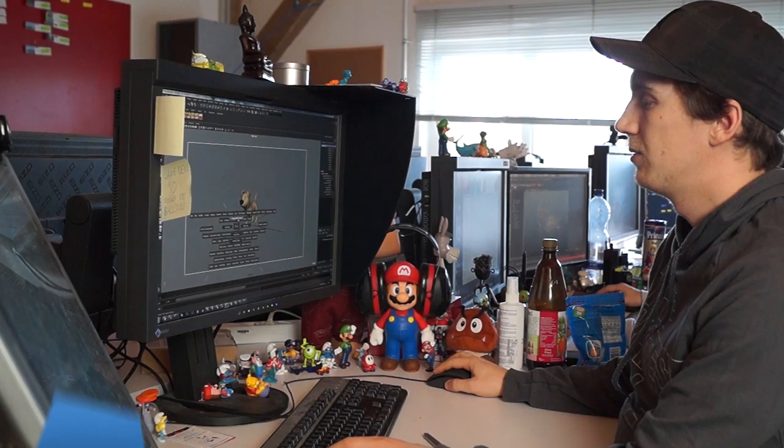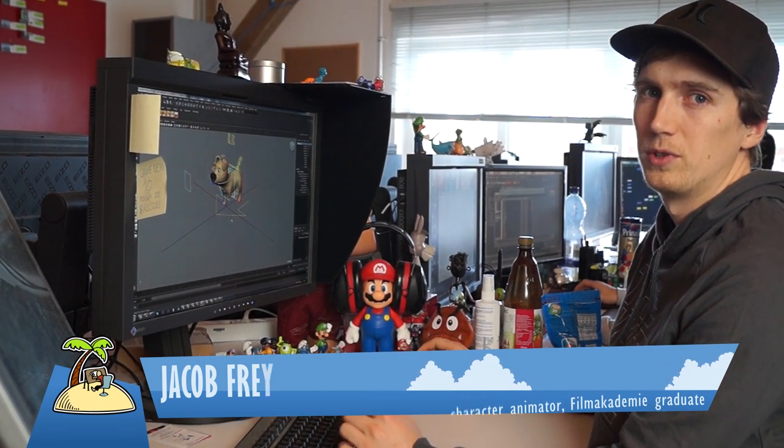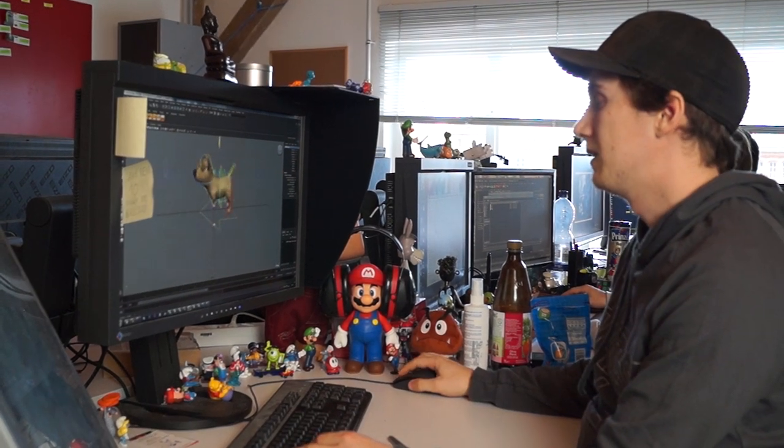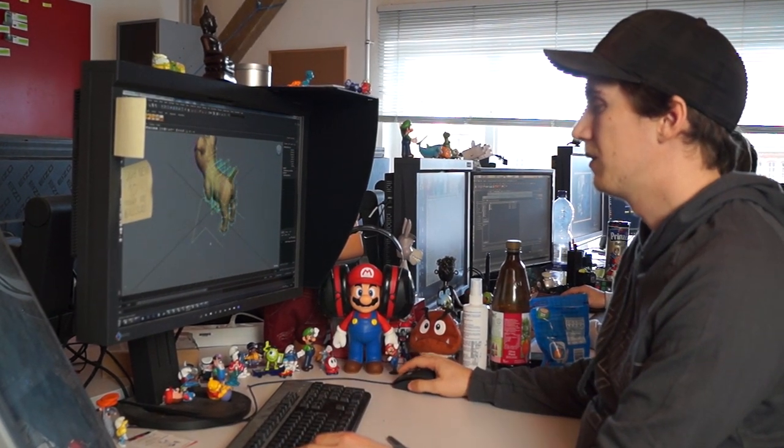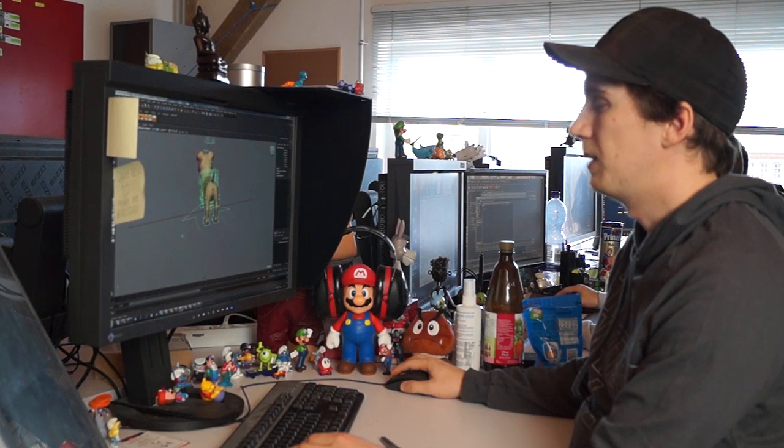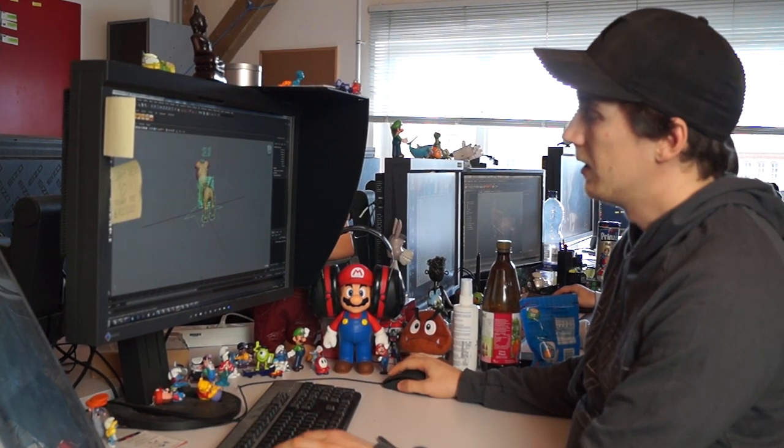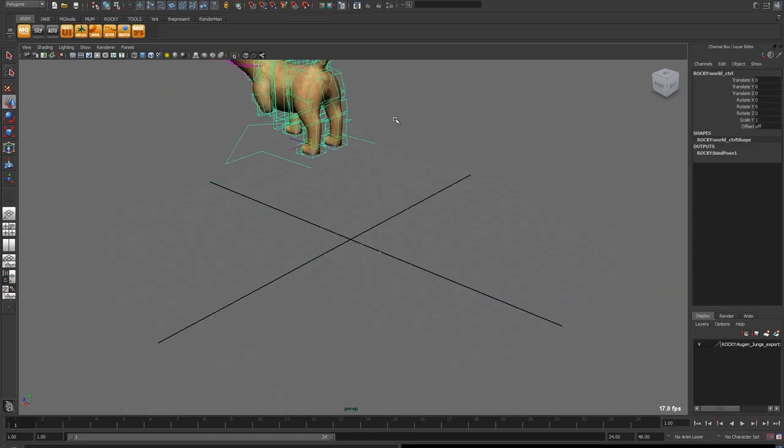What I noticed during a lot of projects where I animated here at the Film Academy is a lot of people don't know how to use the placer or the world node of a rig properly. The thing is, every rig usually has this big node at the ground where you can move everything around.